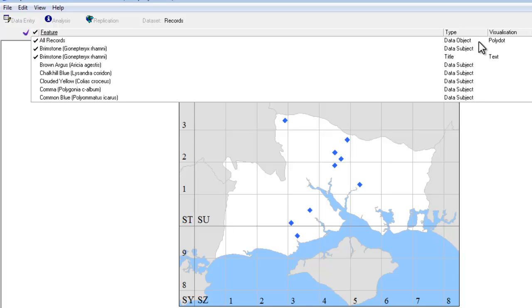A standard ATLAS map will just have one data object, so that all your records for any given species will be drawn in the same way with the same symbol. Because we want to have different symbols for different time periods, we're going to need some extra data objects in this ATLAS map.